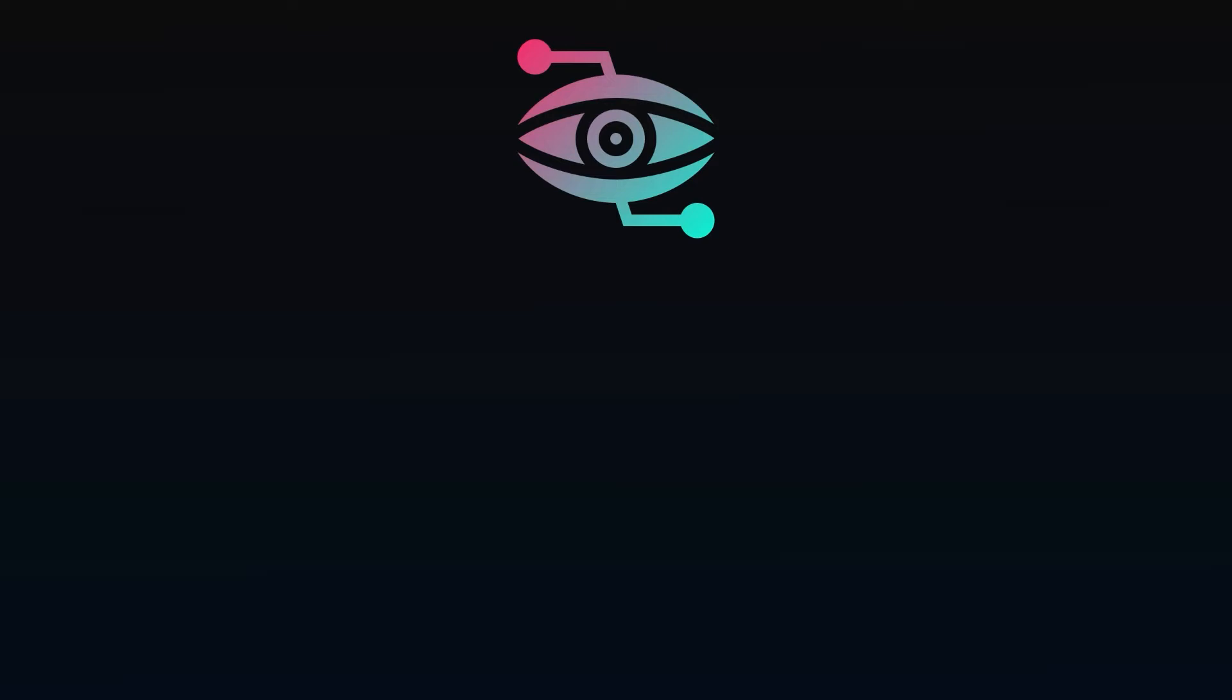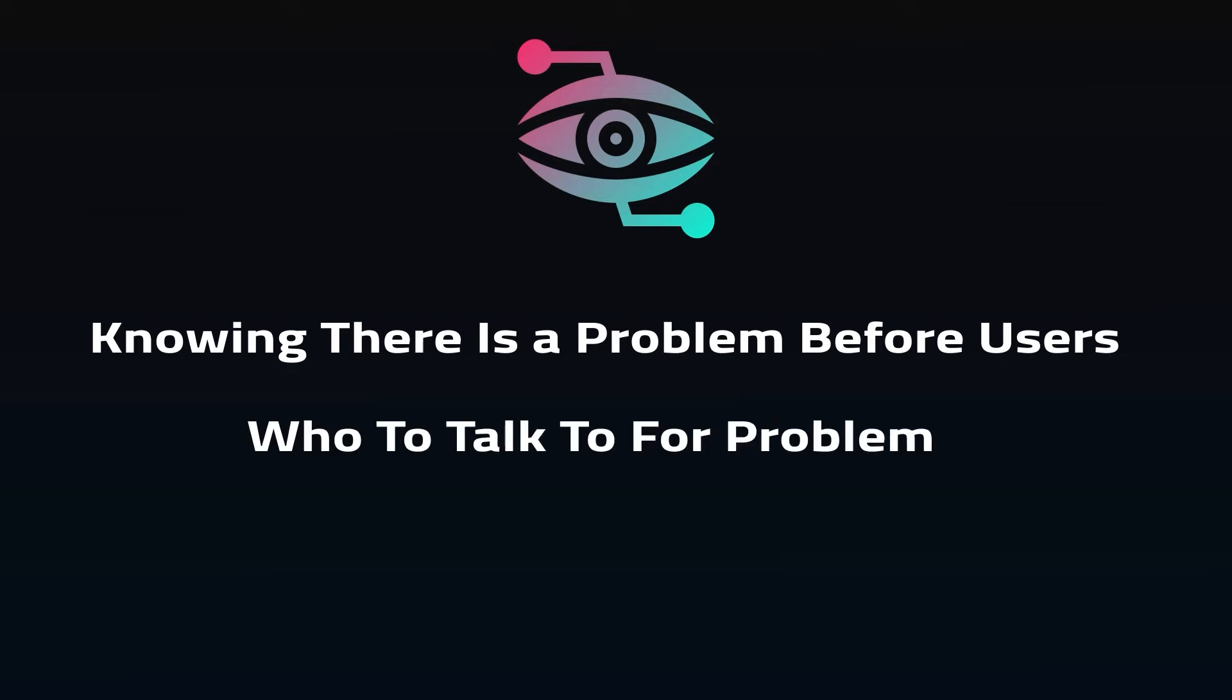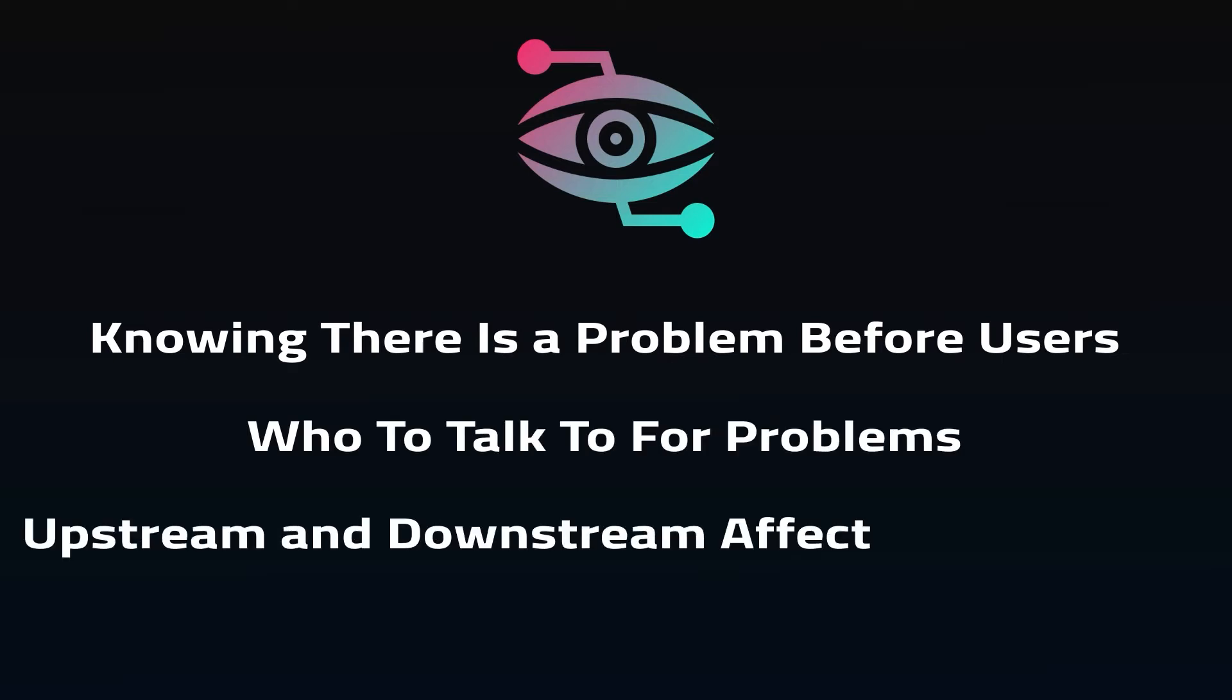The key problems observability tools try to solve for are knowing there's a problem before the users do, knowing who to talk to if there is a problem, and knowing the upstream or downstream implications of making a change.